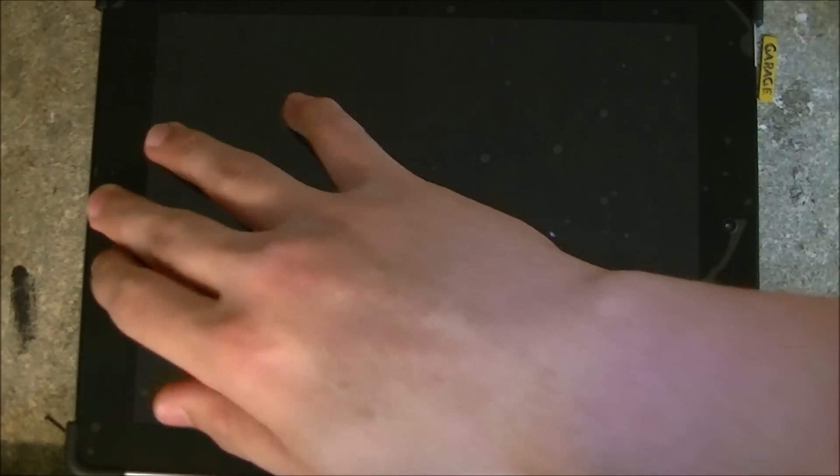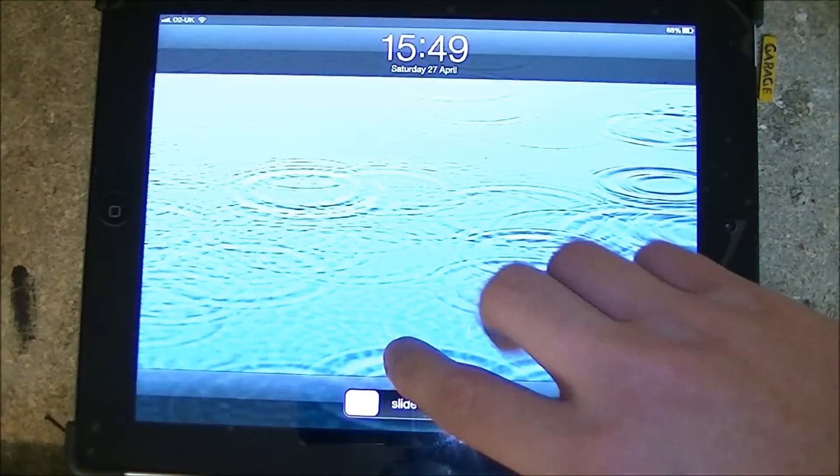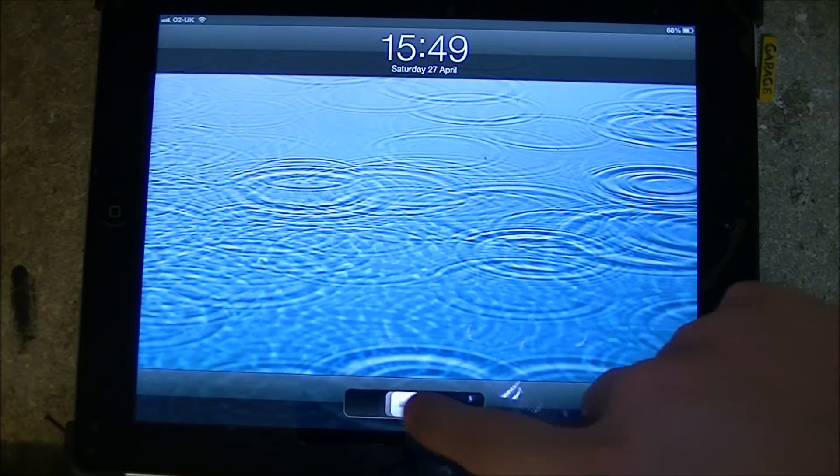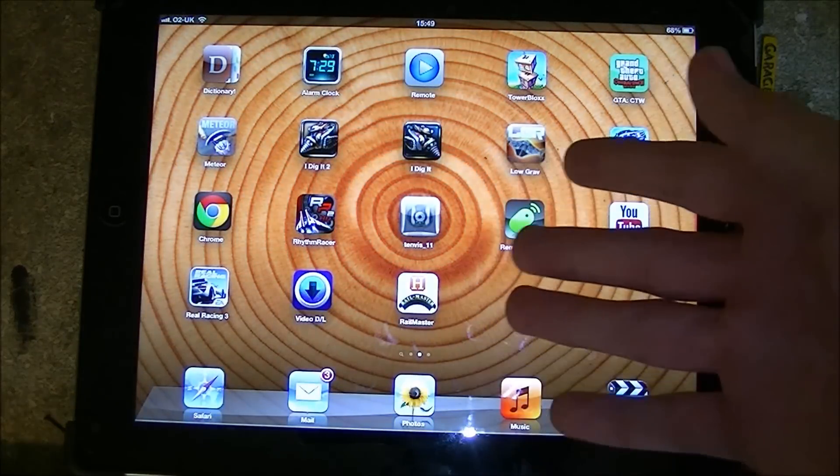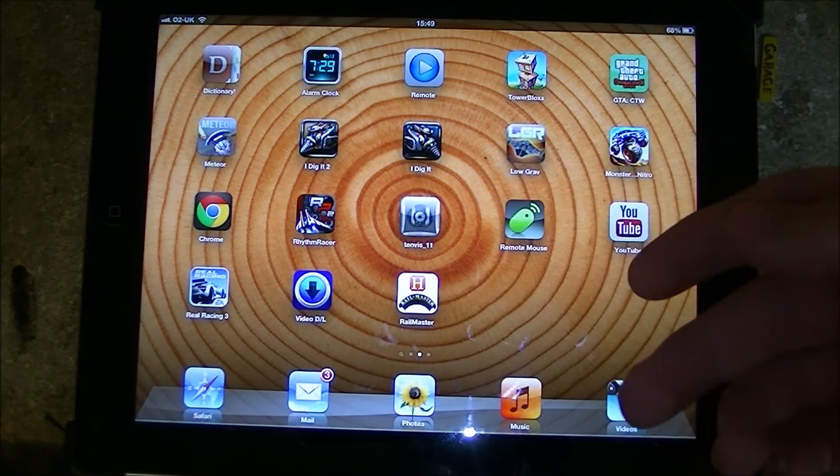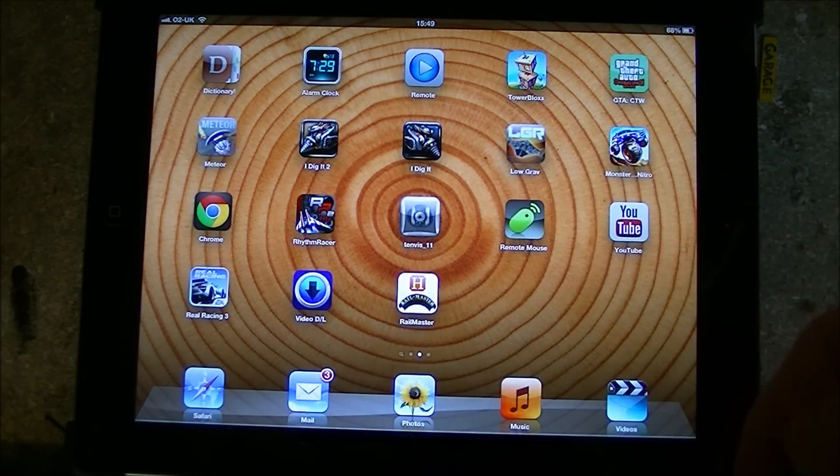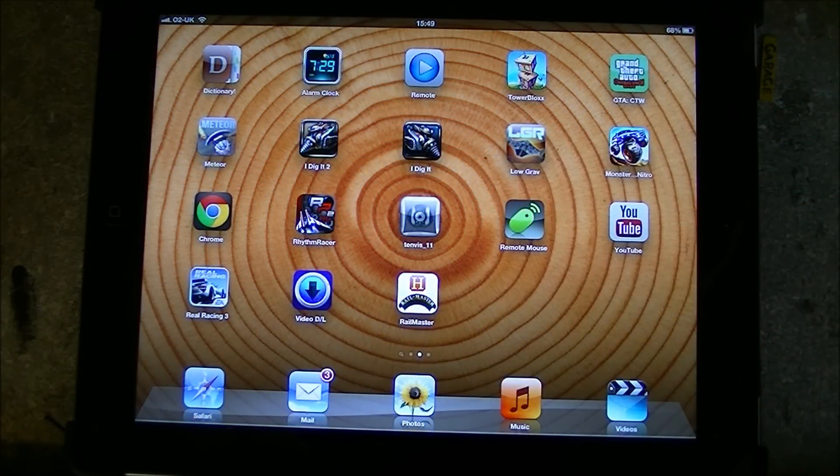So today I'm going to be giving you a quick tutorial on how to install, use, and troubleshoot the RailMaster app.